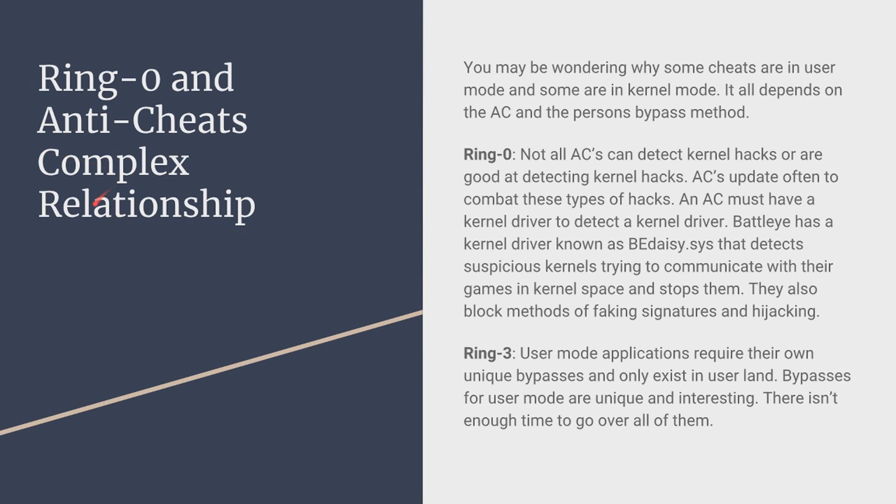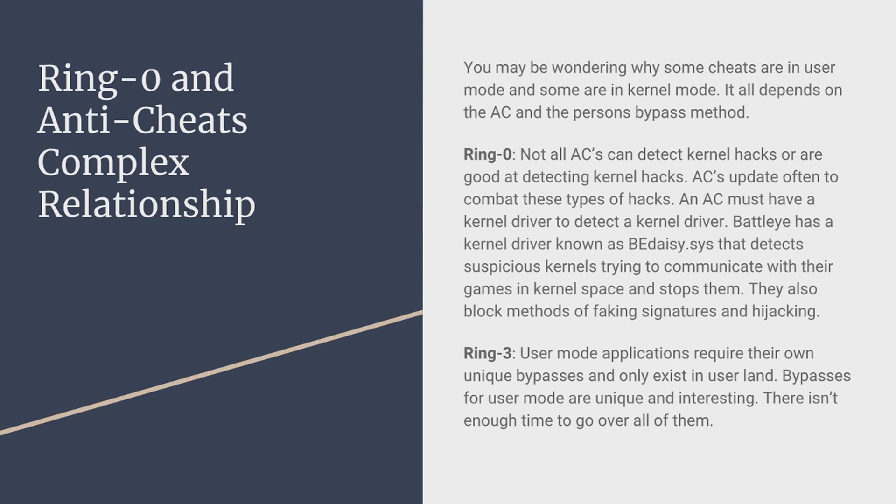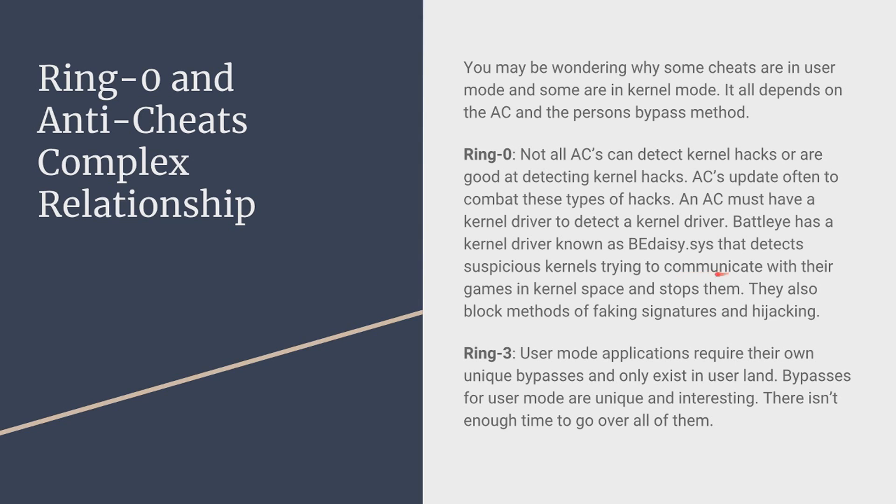Ring 0 and anti-cheats complex relationship. So ring 0 also known as kernel mode/land and ring 0 is kind of weird. So not all anti-cheats can detect kernel hacks or are good at detecting kernel hacks. ACs update your clients to detect these types of hacks and an AC must have a kernel driver to detect a kernel driver. Very logical so you have to have a kernel driver that the anti-cheat uses to detect a kernel driver in kernel land. And for example BattleEye has their own kernel driver that goes by the name of BEDaisy.SYS and it detects suspicious kernel drivers trying to communicate with their games kernel space and stops them. They also block methods of faking signatures and hijacking.